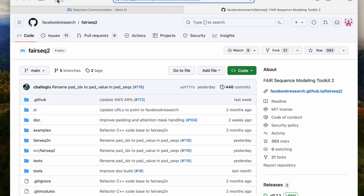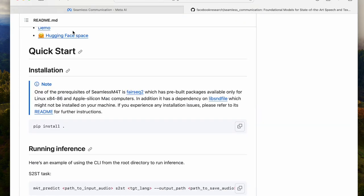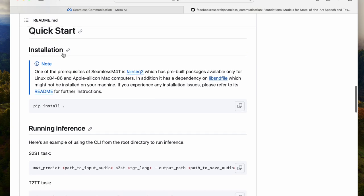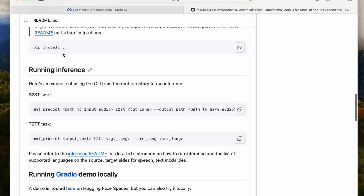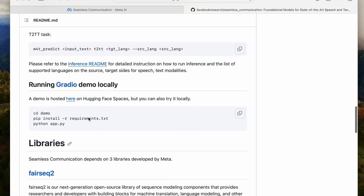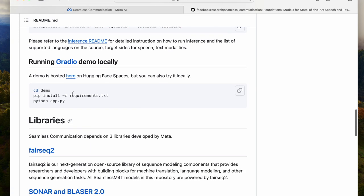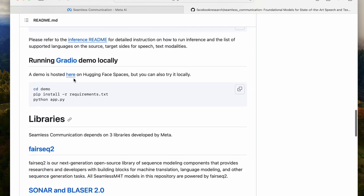So moving on, we then go back to the instructions on Seamless and look at the command line. There's a pip install space dot for Seamless communication, which I have not used, and it still seems to work. So this command line, the m4t predict, is the command line we'll use to actually run the translation application. So scrolling down, just to make sure there's nothing else that we need to do.